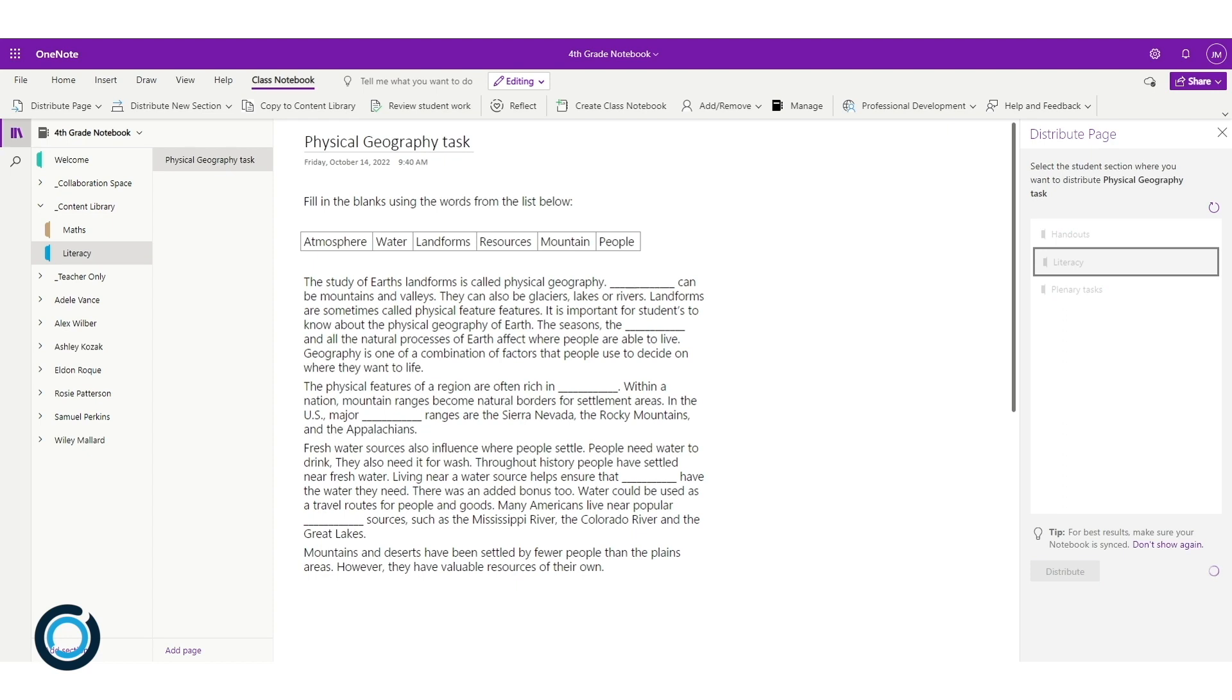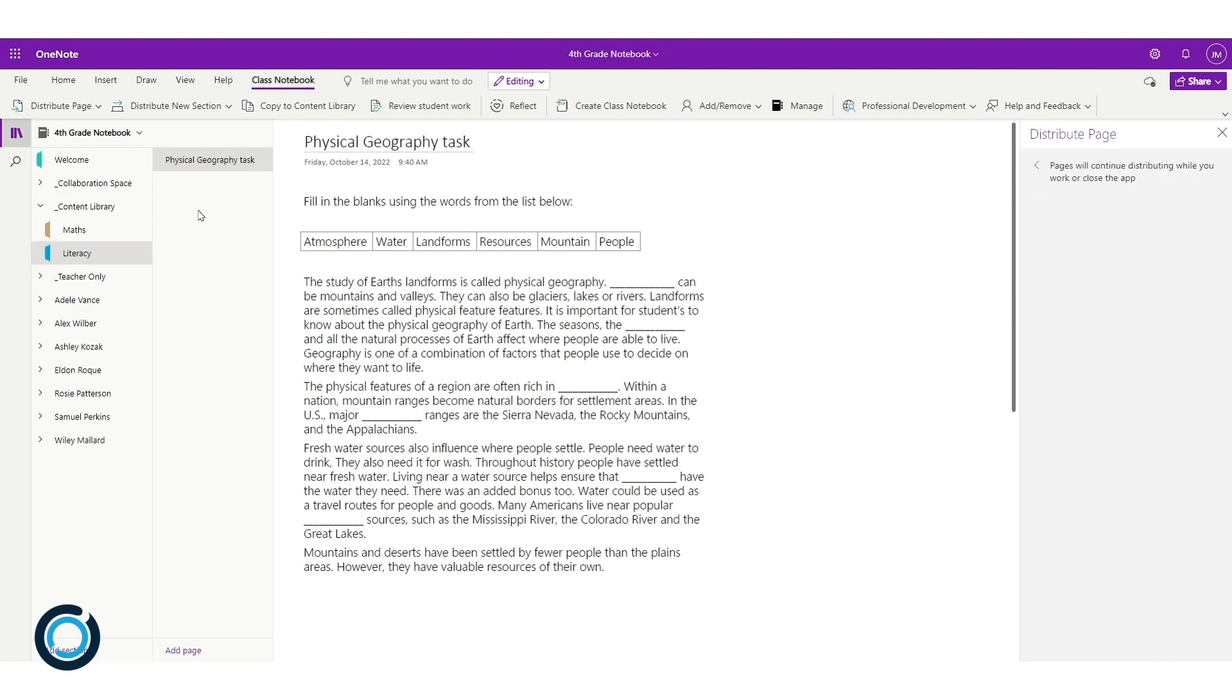OneNote will start to send that to the student sections, which means they can edit it and work on this task directly on their notebooks. Again, depending on the size of your class, this will take a few minutes to complete.